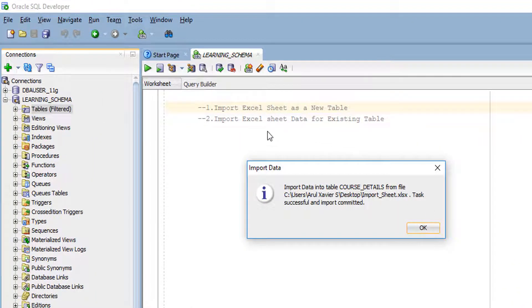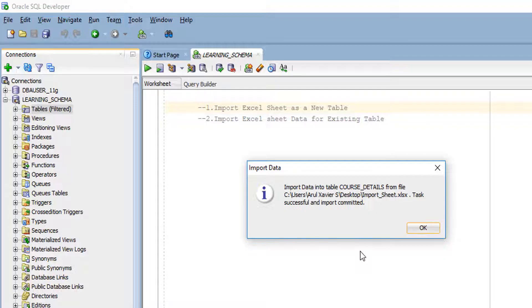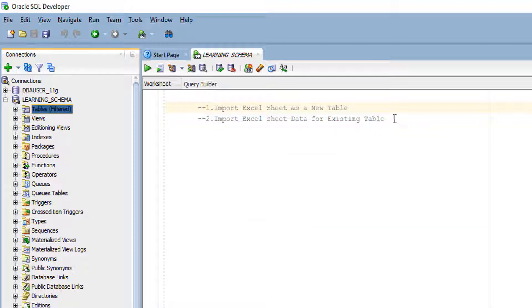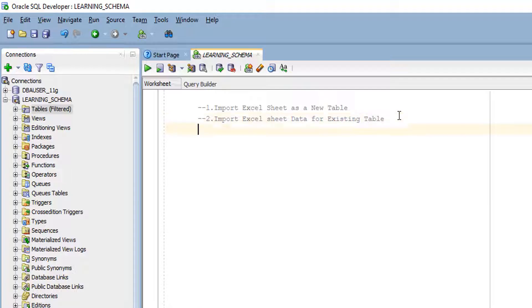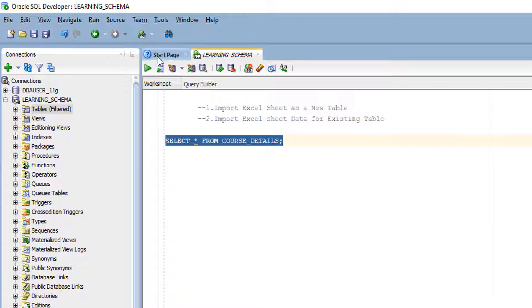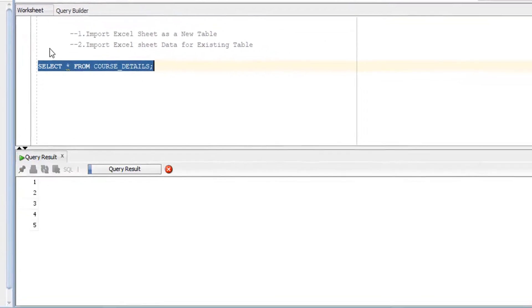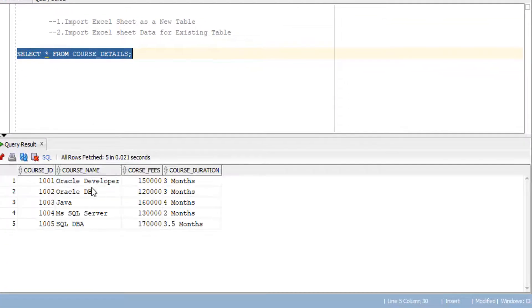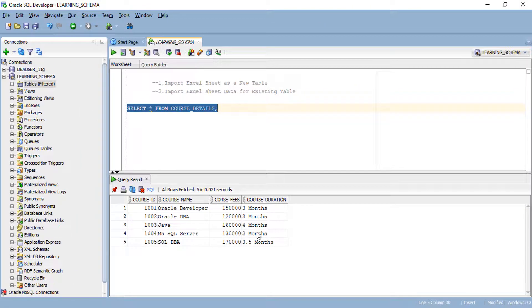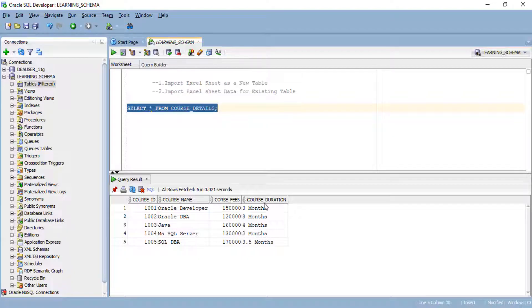If you have more data in your Excel sheet, it may take a few minutes to complete. I have only few data. Our import has been successful and the commit is also committed in the database. We can check here whether the table got created or not. Select star from course details. Our table has been created. This is a very simple way we can create our table and import data by using Oracle SQL Developer.